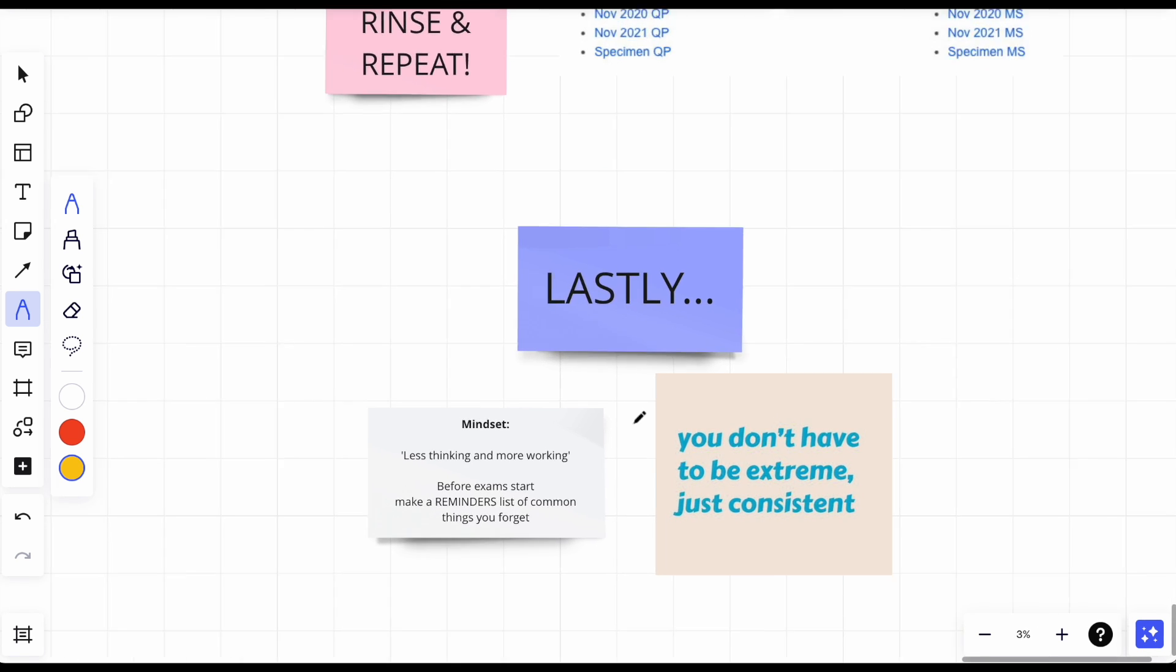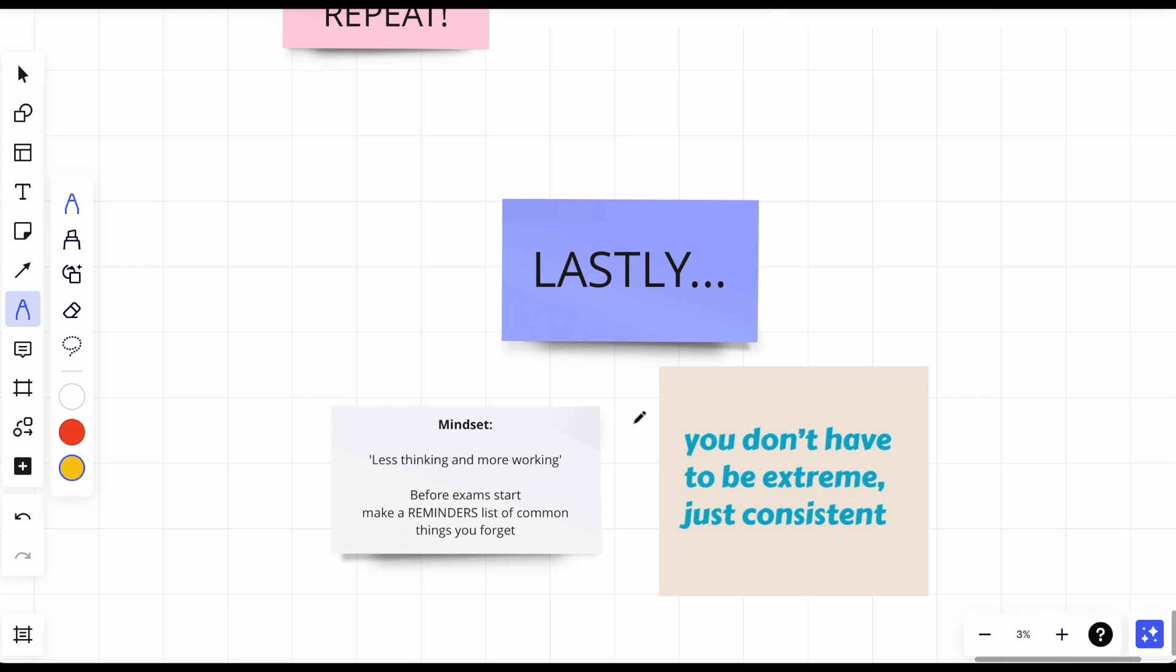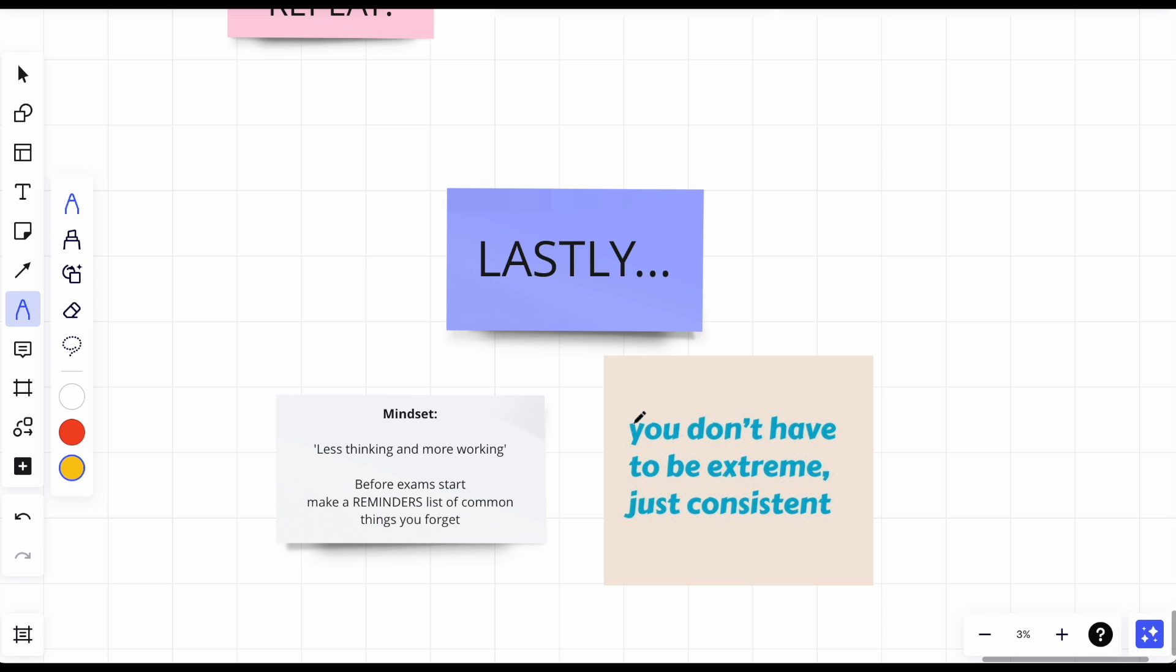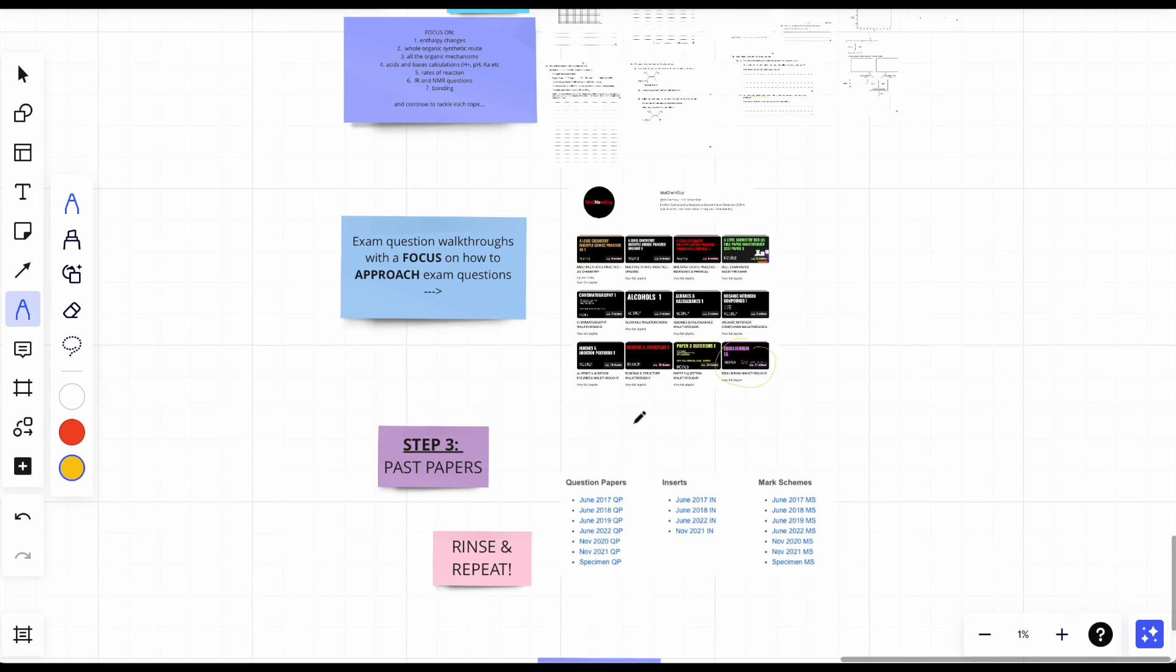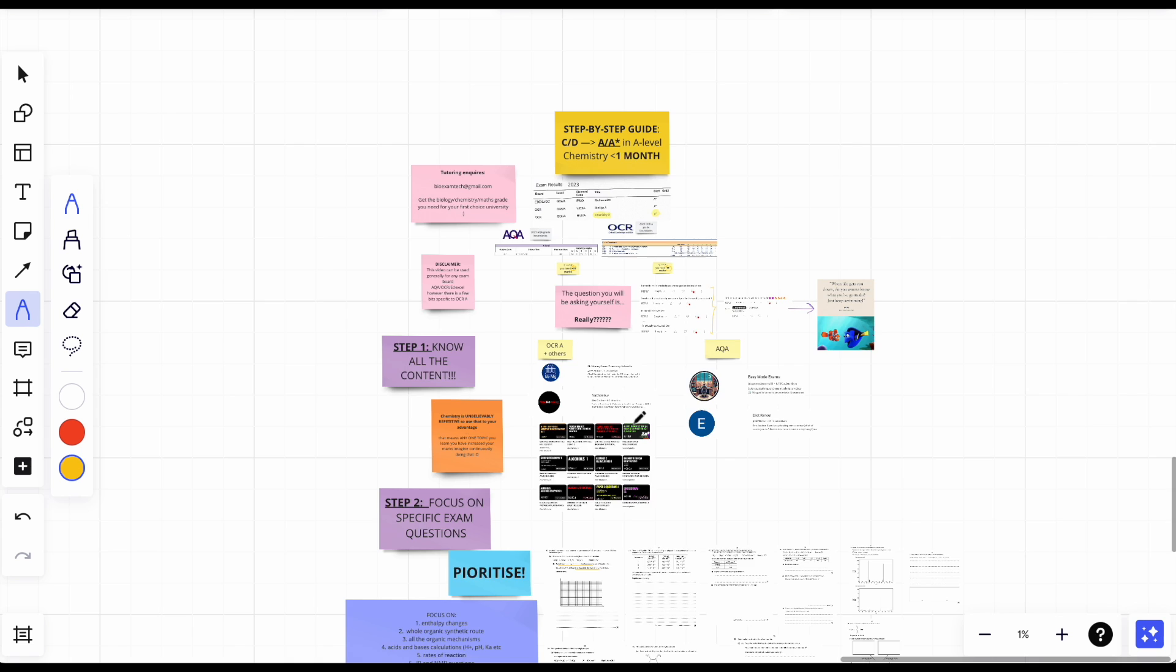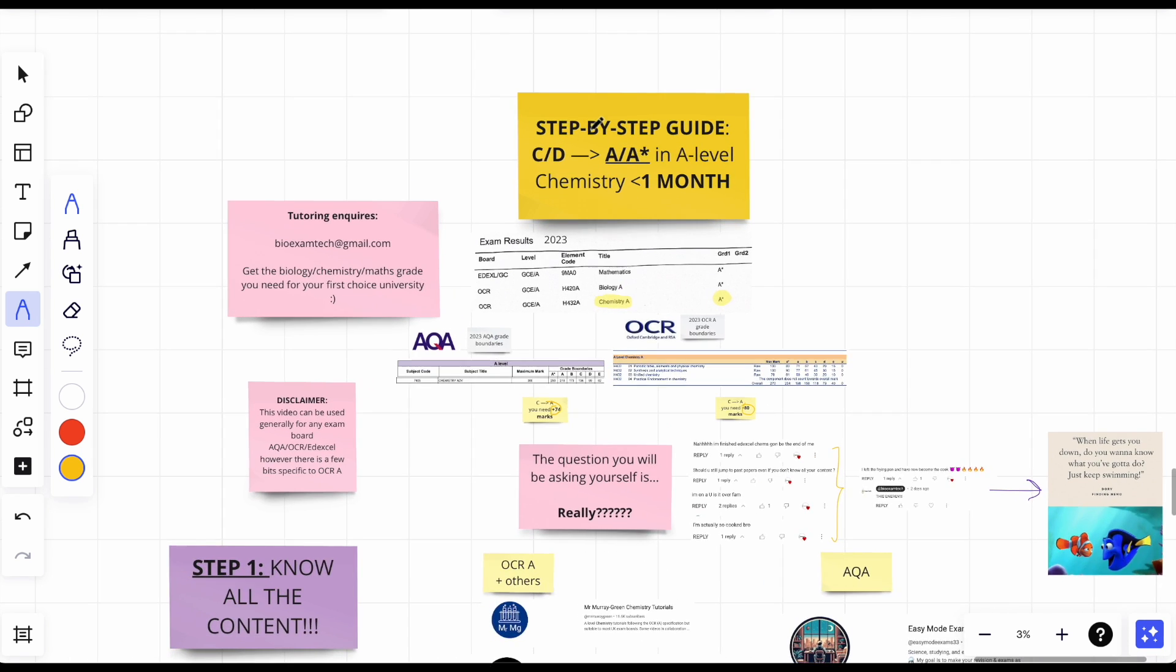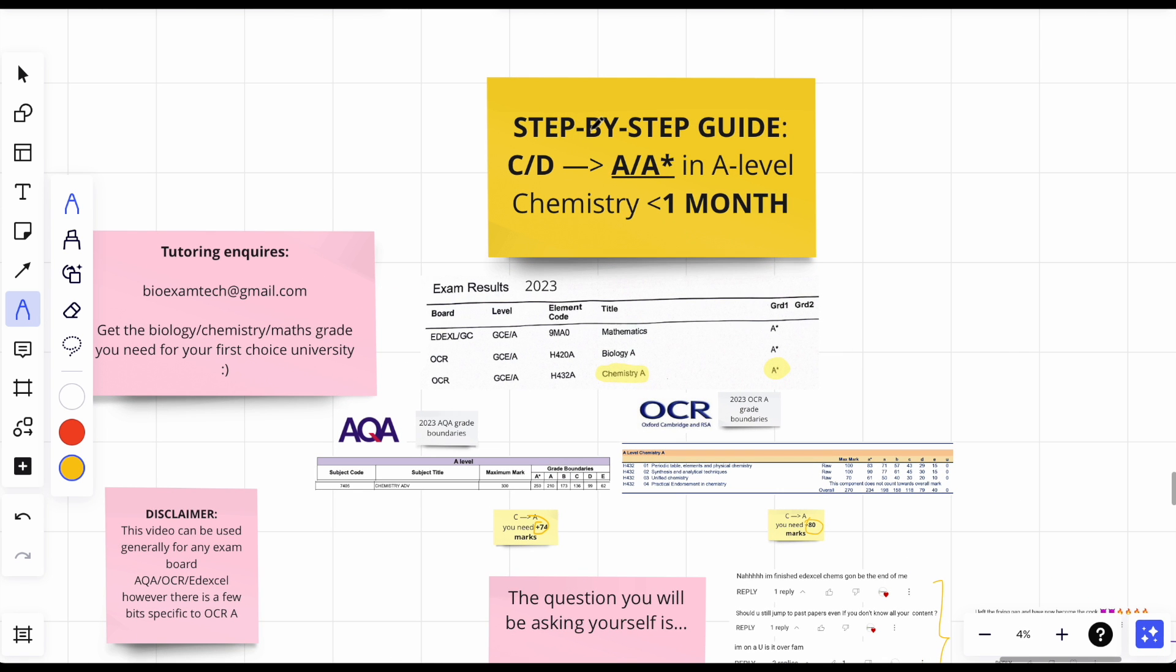And remember, before exams start, make a reminds list of common things you forget, or if there's specific wording that you need to write for entropy, write it down in your reminds list. It can be paper, your notes, anything. You don't have to be extreme, you just need to be consistent. And that is the guide on how to go from a low grade to a high grade in A-level chemistry in less than one month.